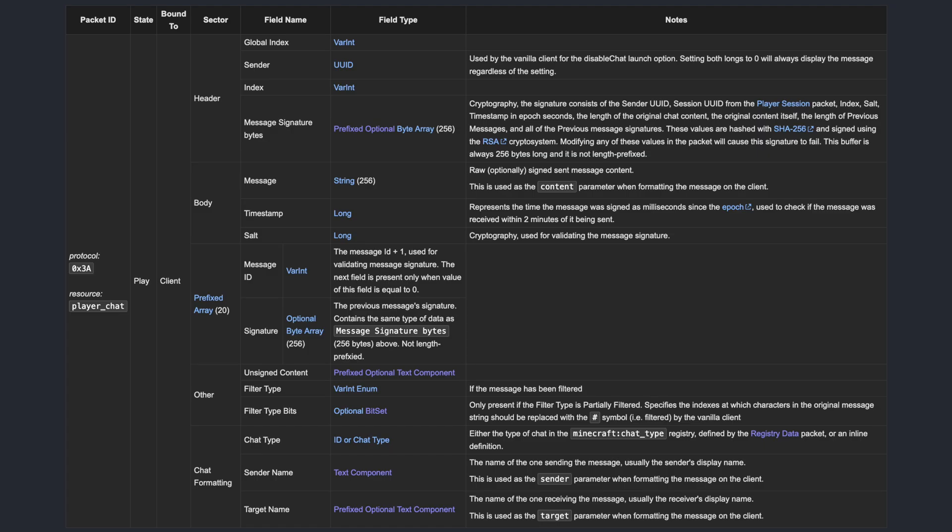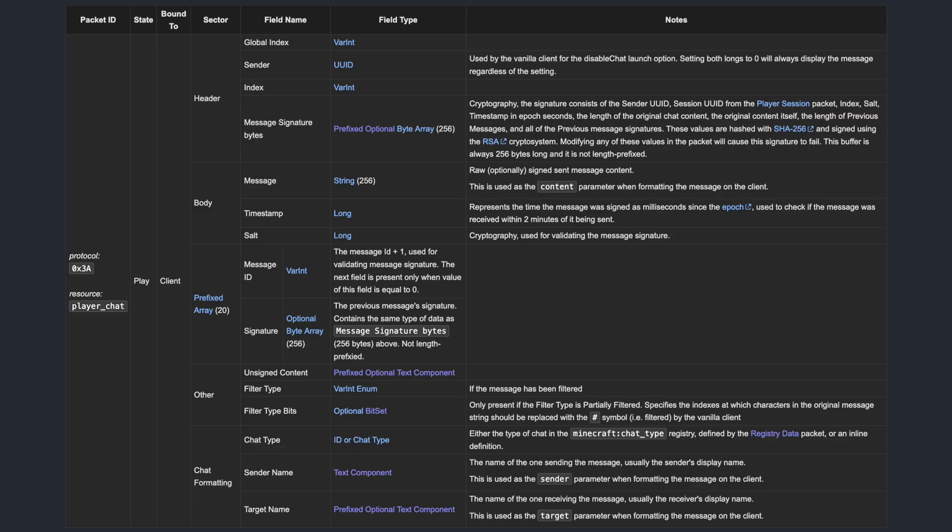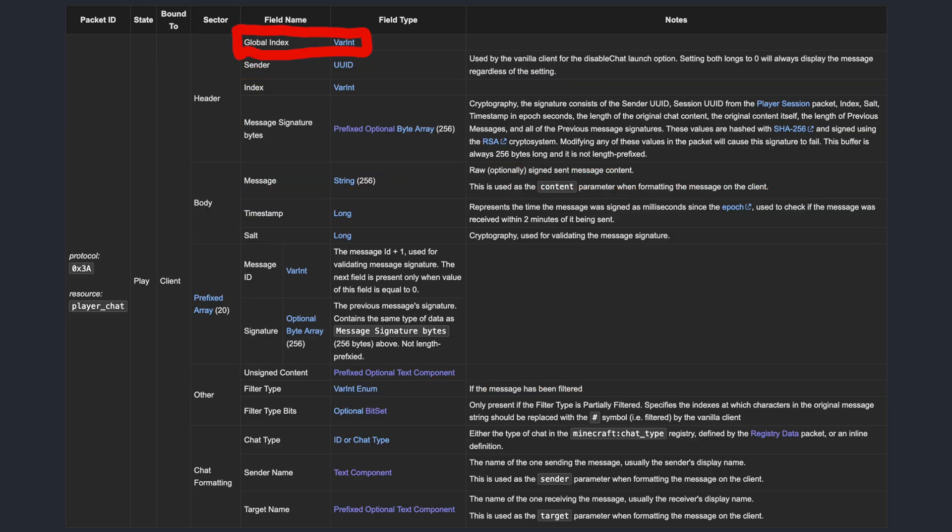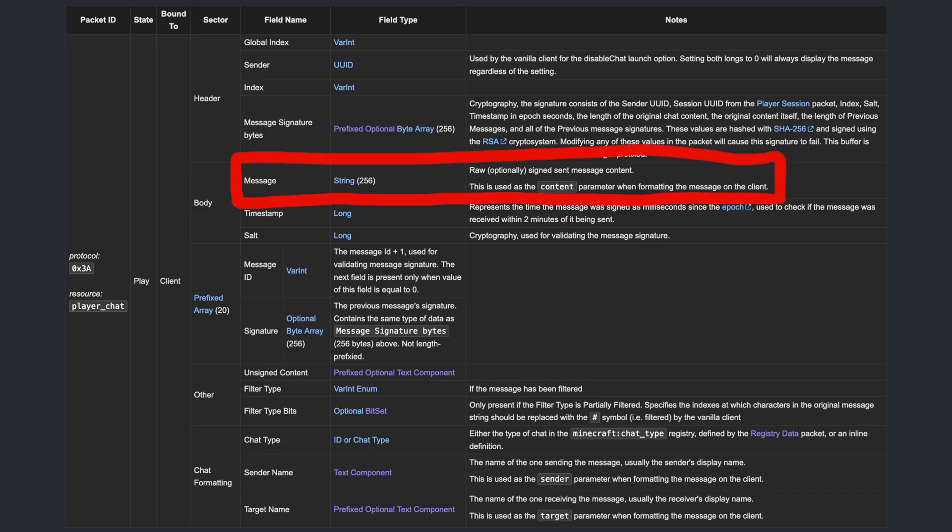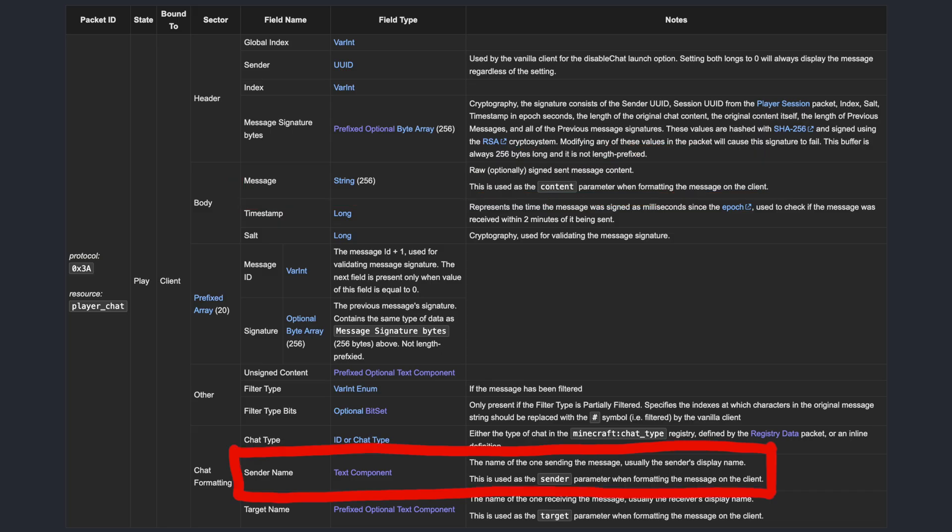Sending the message to all players is then also not that difficult. For this, the player chat message packet is used. Again, most of its content is related to message signatures. Interesting here is the global index, which is just a counter that goes up with each message. Receiving two messages with the same number makes the client freak out and quit the server. The UUID is used to mute chat from certain players client side. And then of course, we have the actual message, right here. Down here, we also have the sender's name. This gets used to display the sender's name.